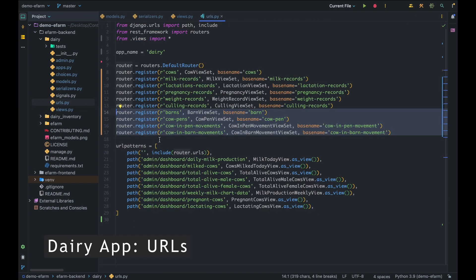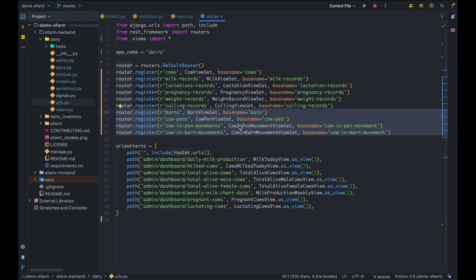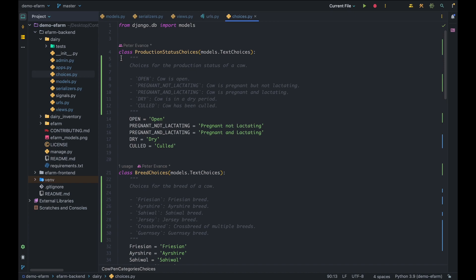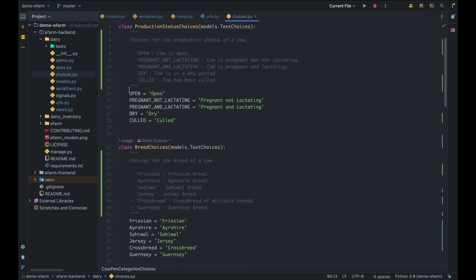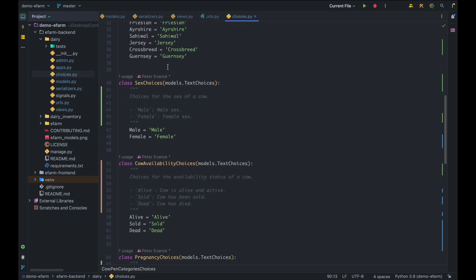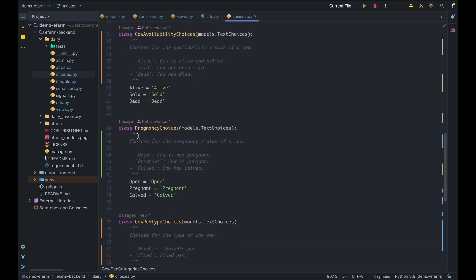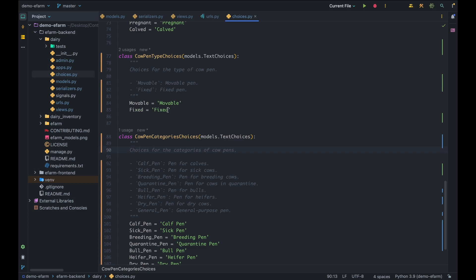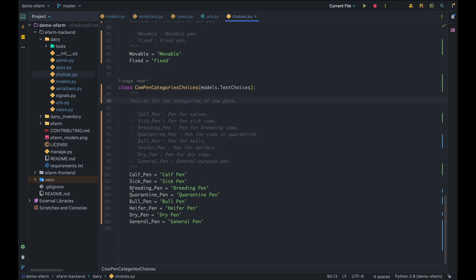Heading over to the URLs, there's nothing much — I've simply registered the four new viewsets: the barn viewset, cow pen viewset, cow in pen movement viewset, and cow in barn movement viewset. There's also something worth noting: I've refactored the choices to make it easier to handle choice fields in our models. We now have several choices — breed choice, sex choice, cow availability choices, pregnancy choices, cow pen type choices covering movable and fixed pens, and cow pen category choices including calf pen, sick pen, bull pen, dry pen, and general purpose pen.